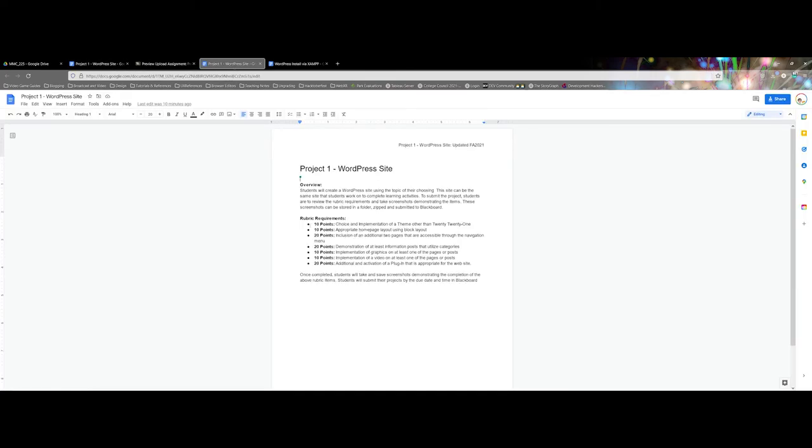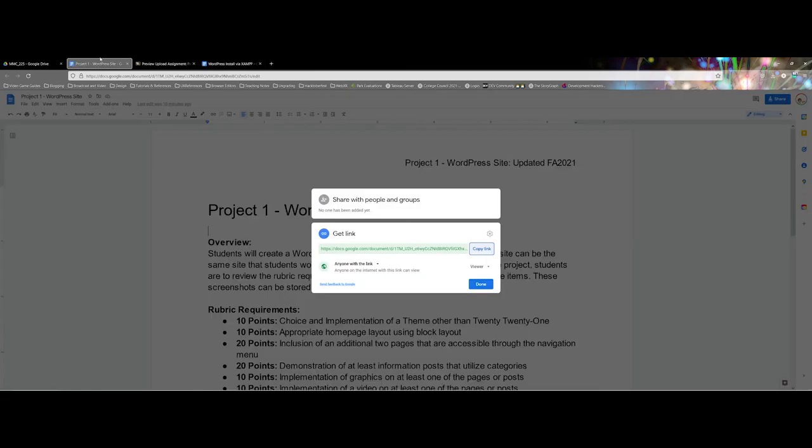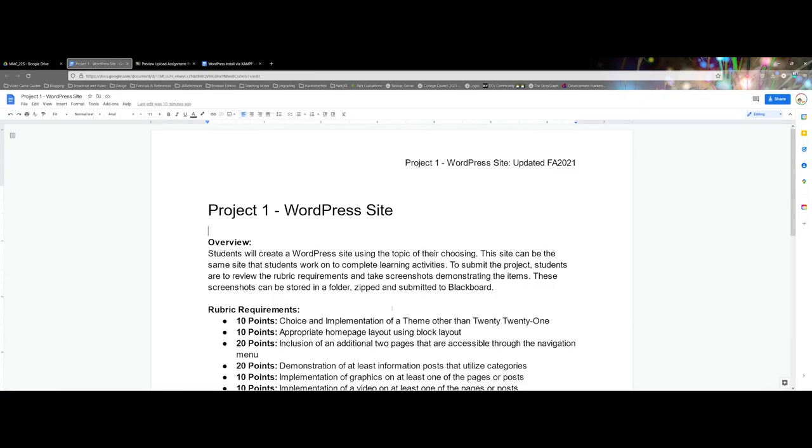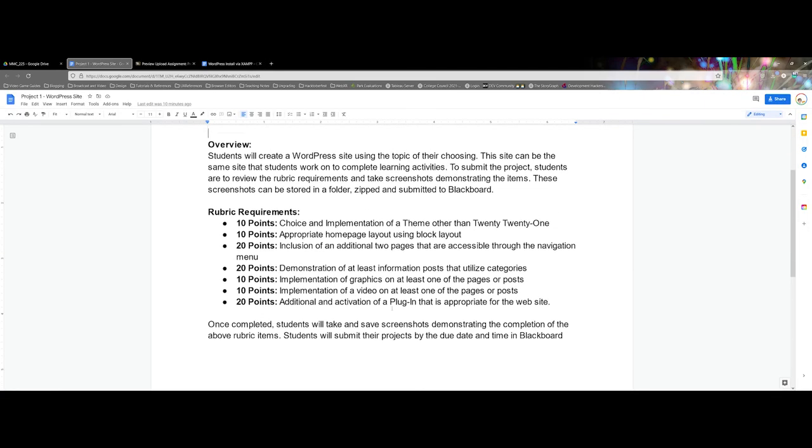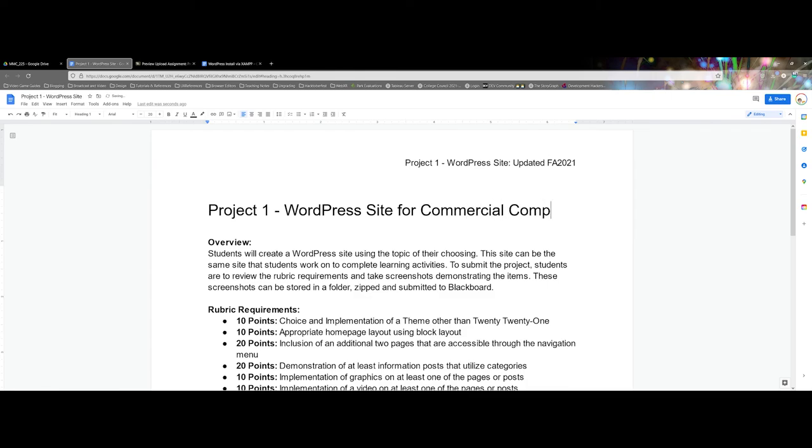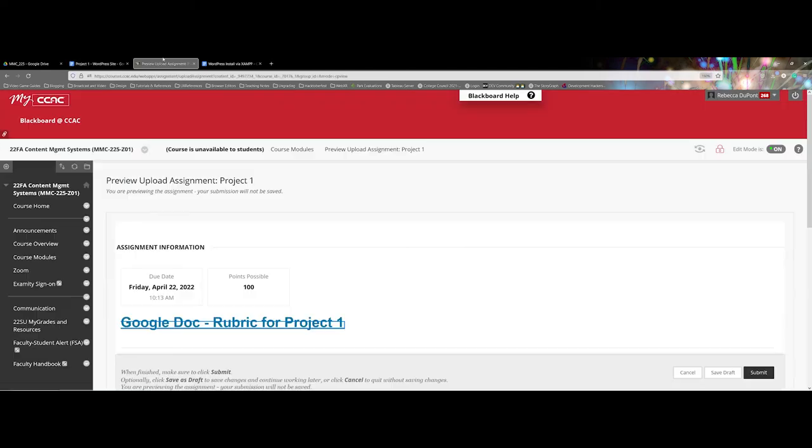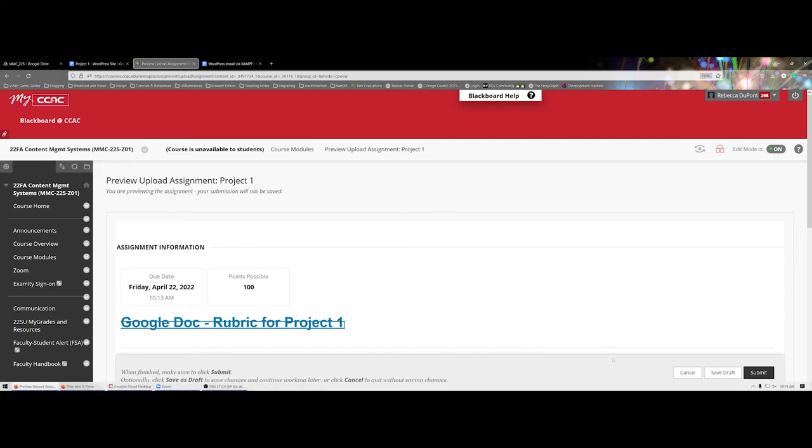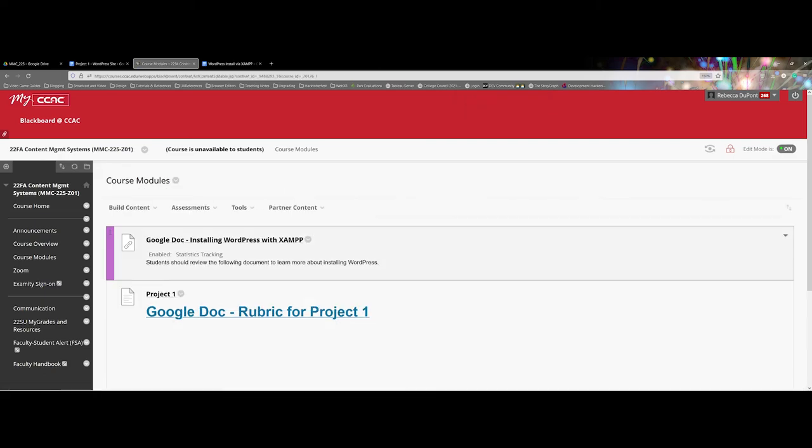The big reason that you would want to do something like this is let's say for this rubric, maybe I realize I need to add something here, maybe like 'WordPress site for commercial company,' maybe I decide in a future class that I need to make this more descriptive.